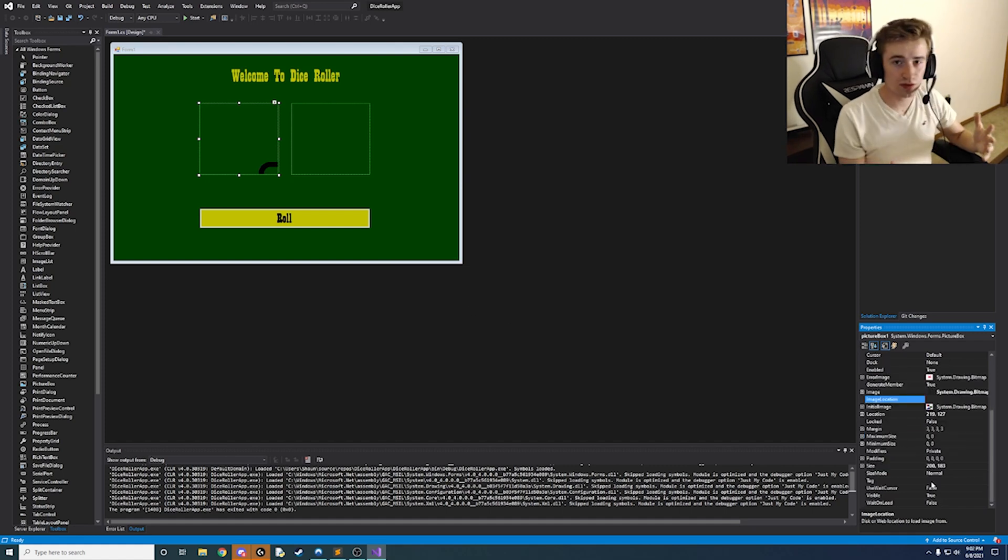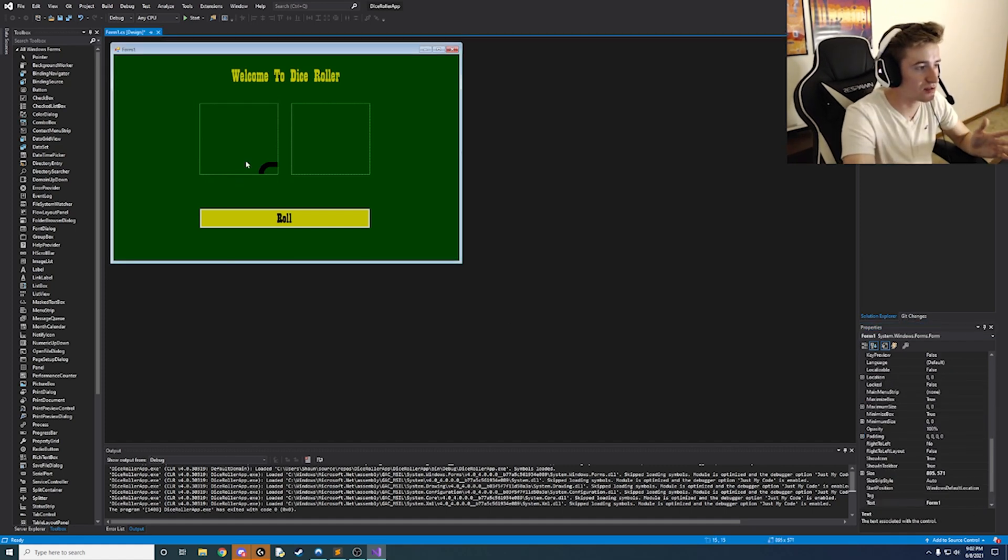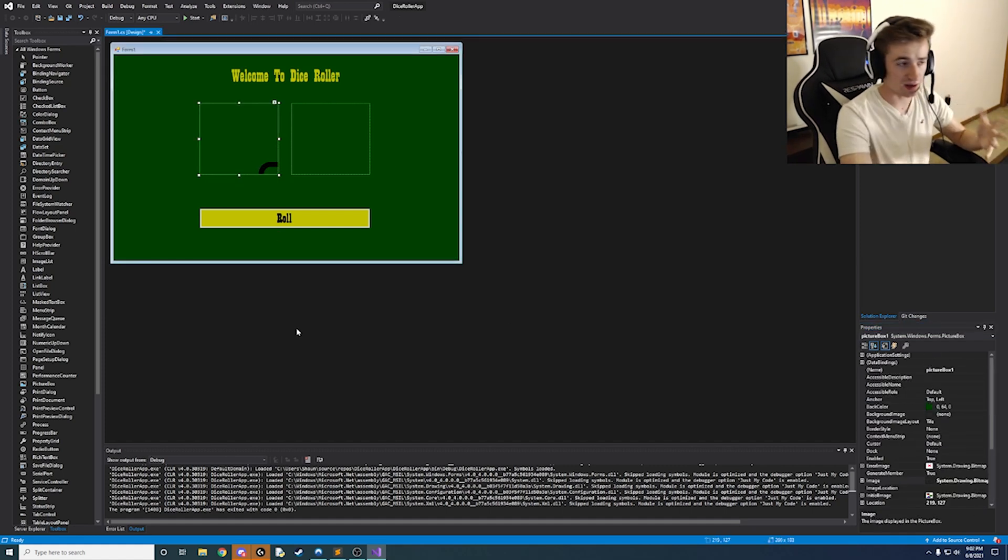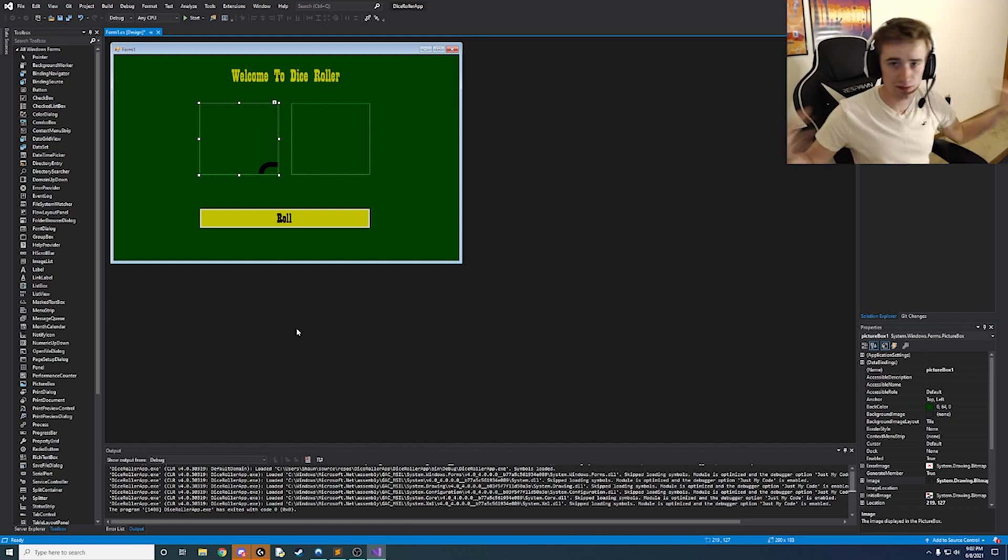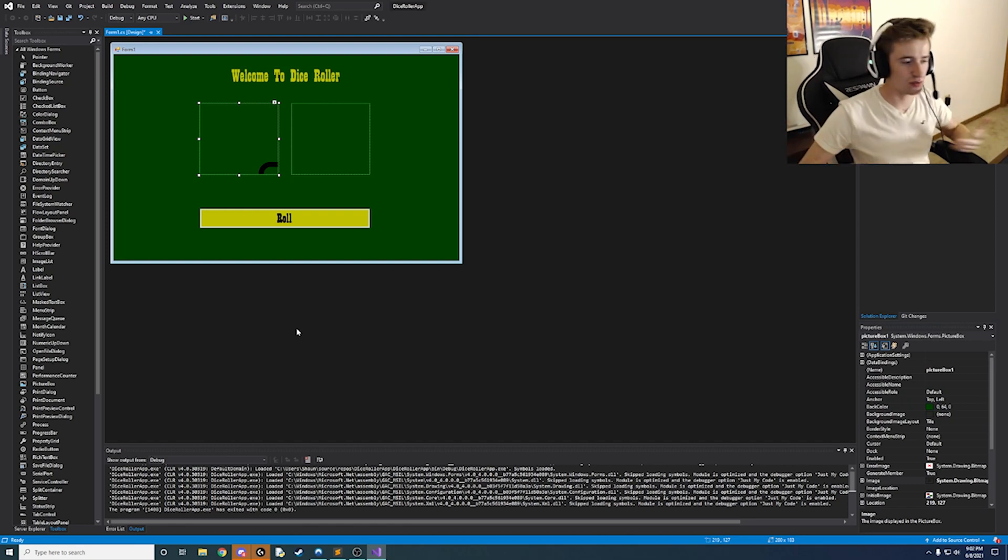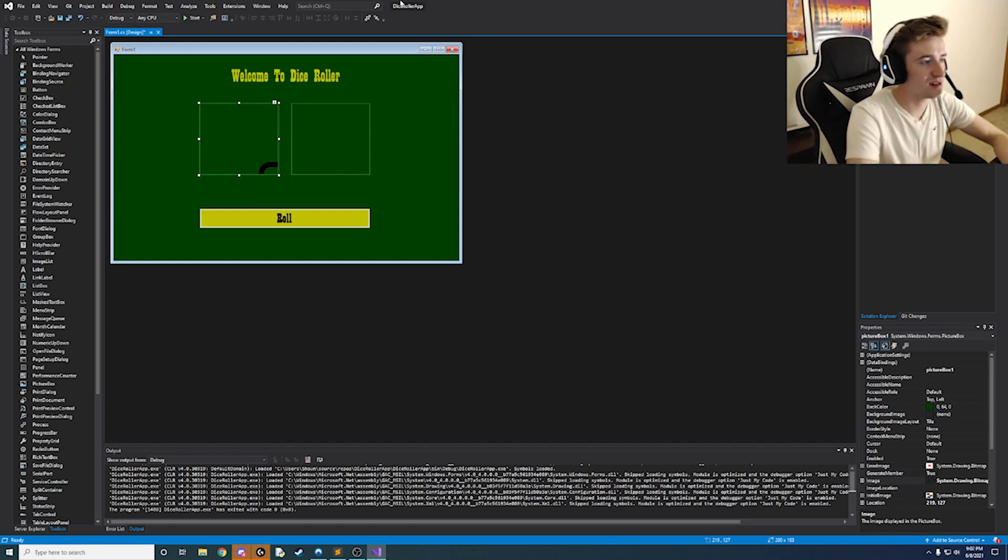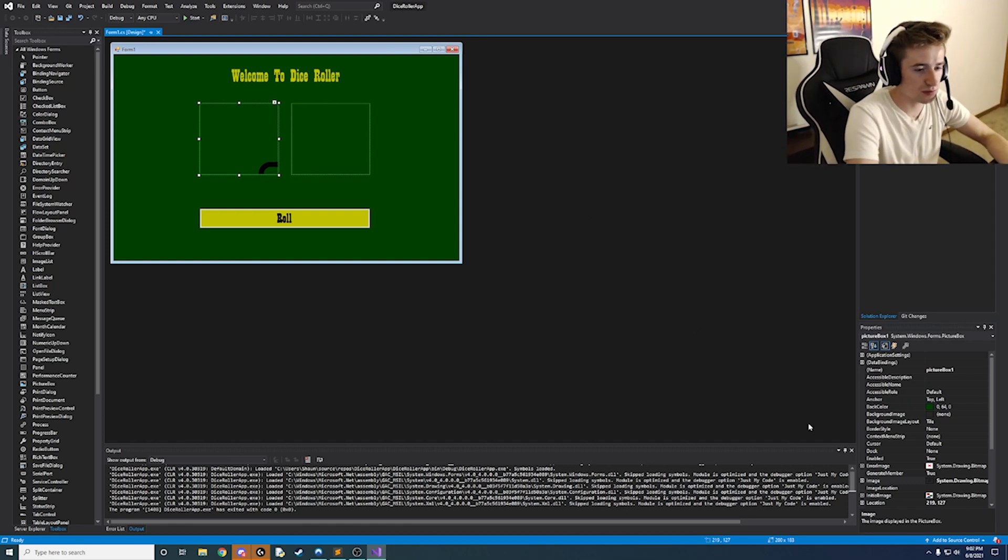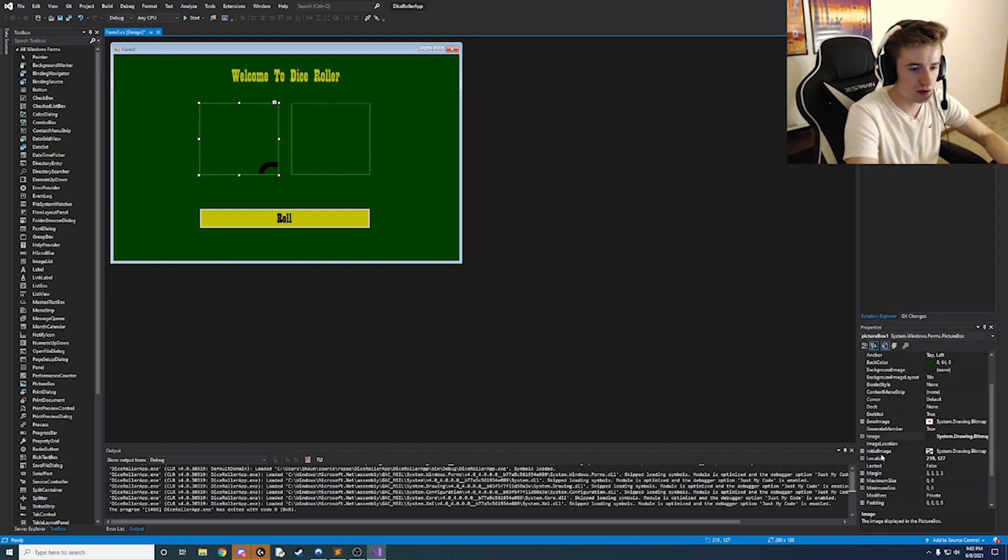So we'll notice right off the bat we can only see the top left corner of the dice face which is bad. You know your image is just wonky and it's not formulated right.